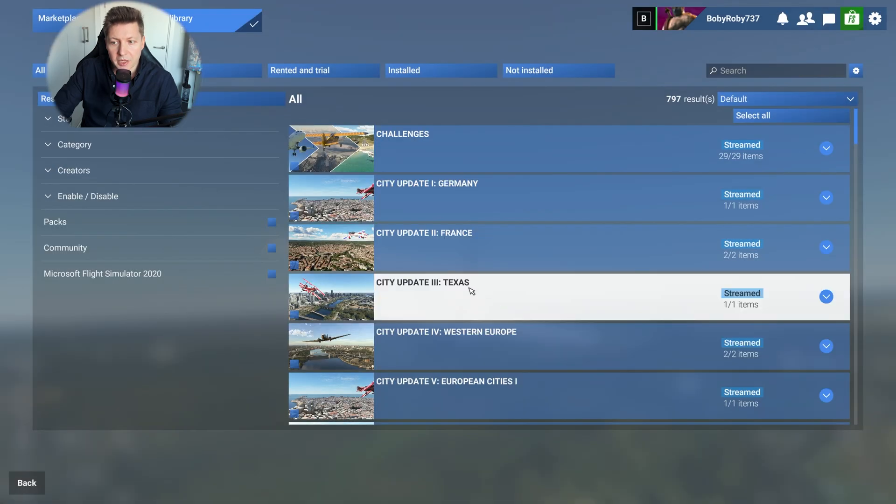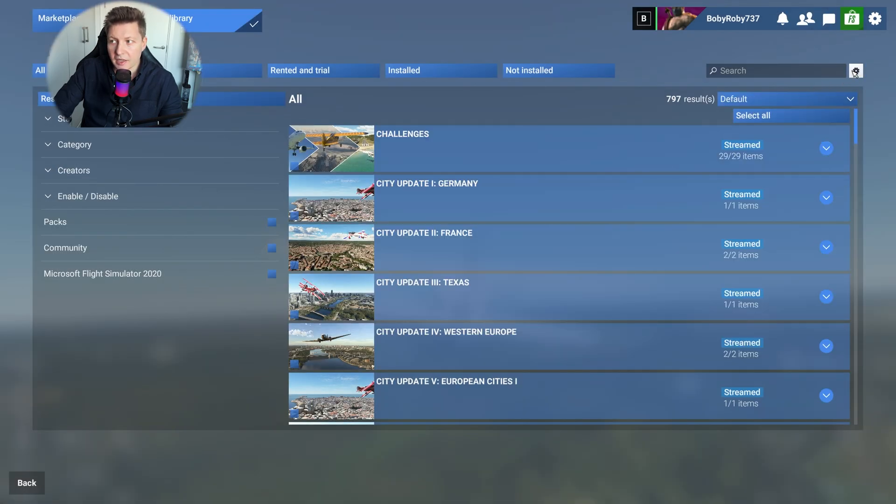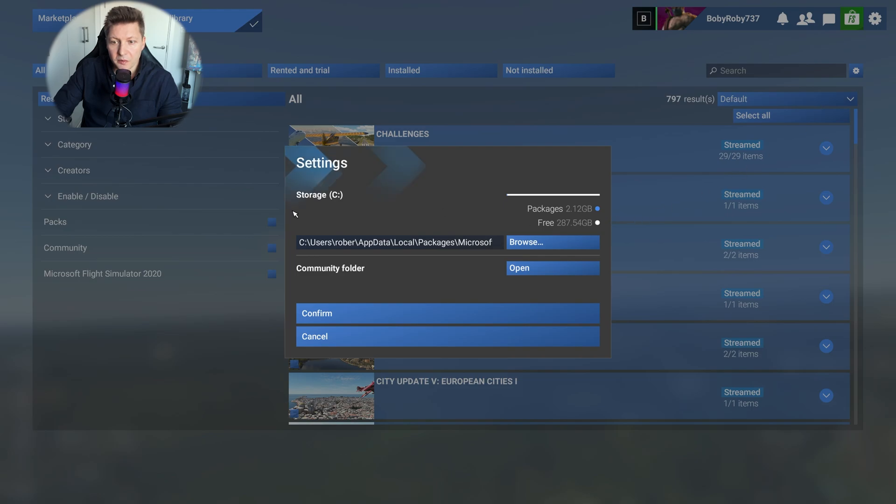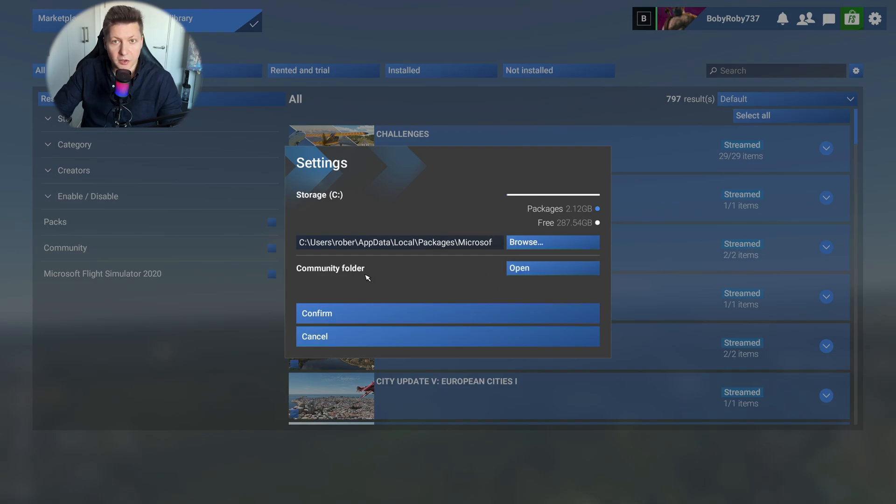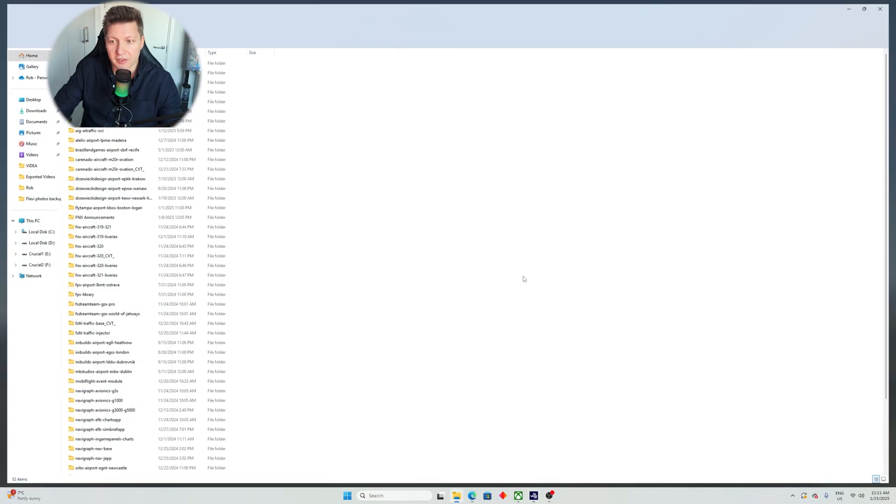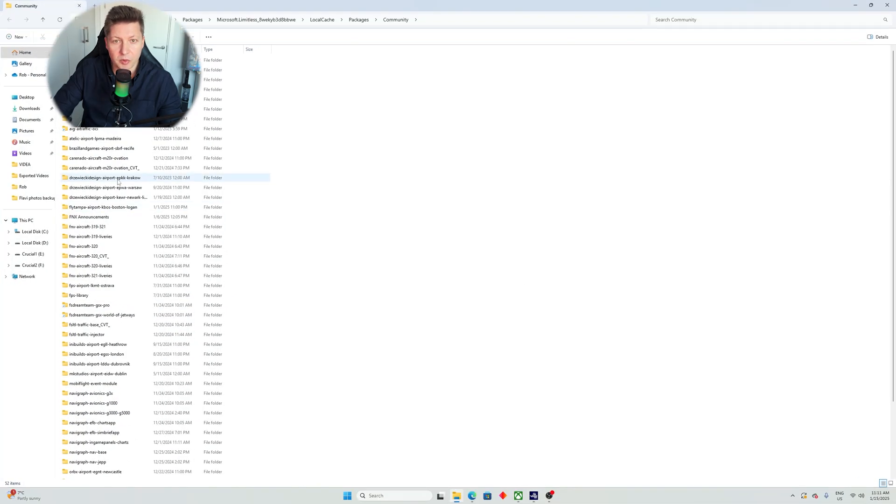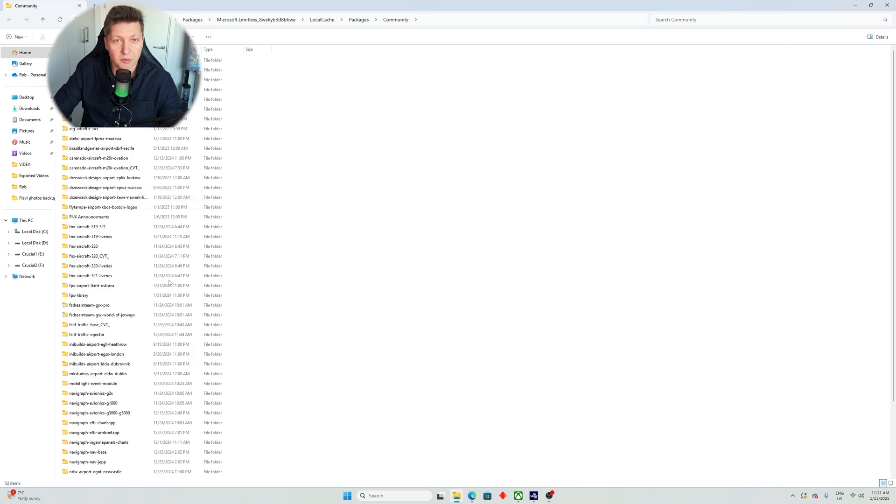Once you do that, then your community folder will be changed and you will know where it is. Now you have also this button which says open, community folder open. It's pretty much self-explanatory. If I click on it, it'll open my community folder and you can see all of my add-ons. That's where you'll be able to see your add-ons.